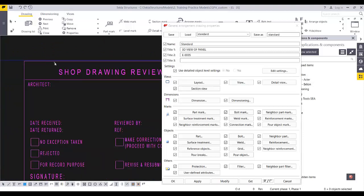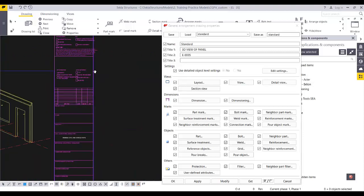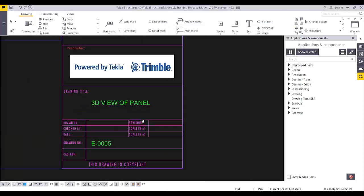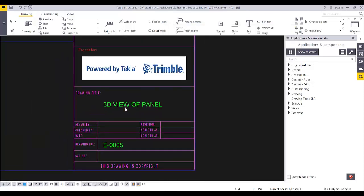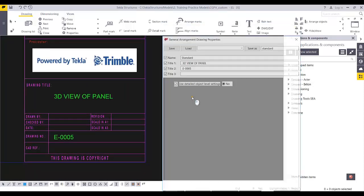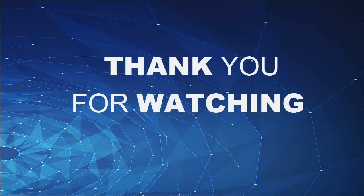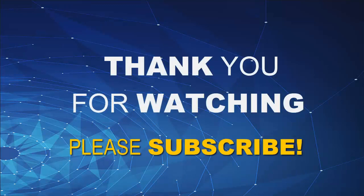Now you can see the title block fits, and Title 1 shows '3D View of Panels' — that works. E005 is displayed as the drawing number. This is how you create a title block in your drawing.